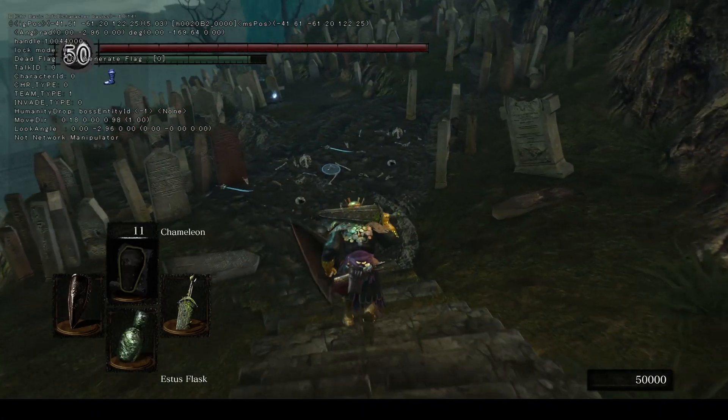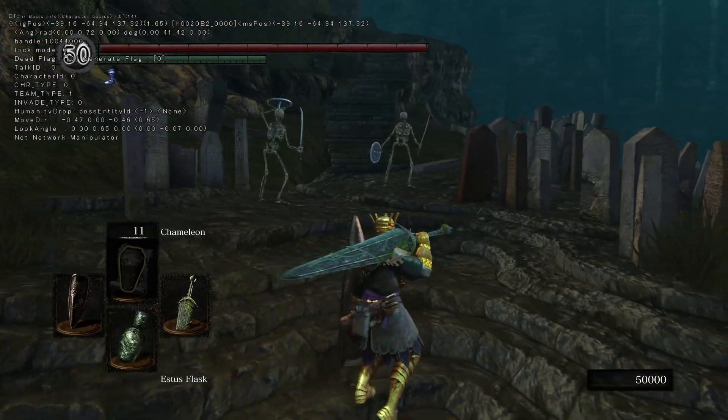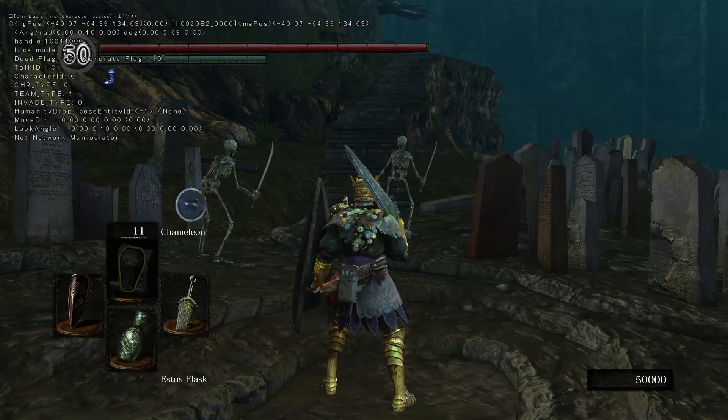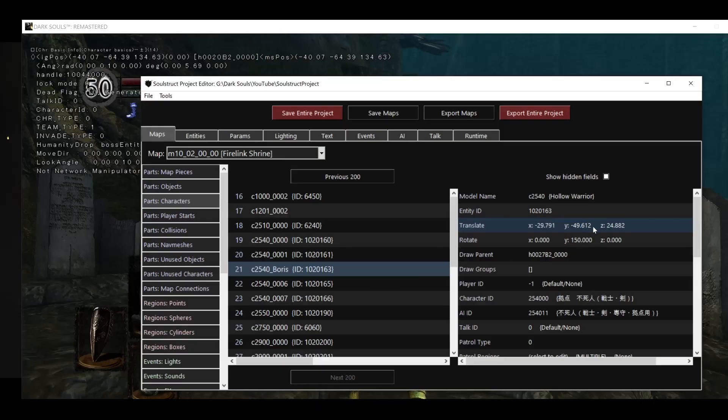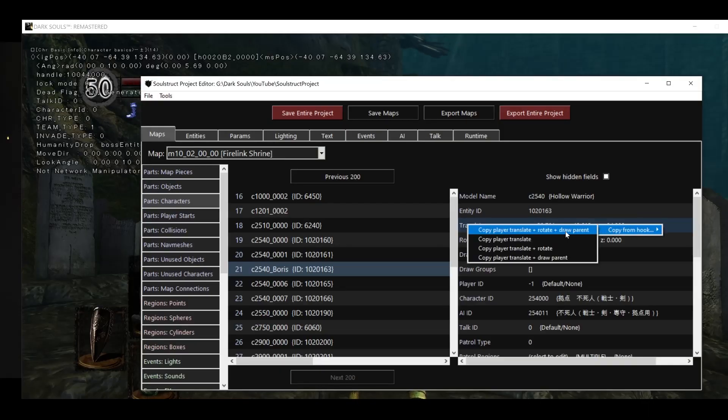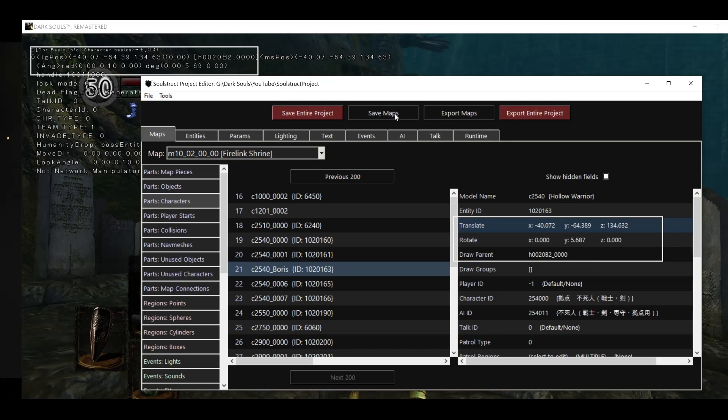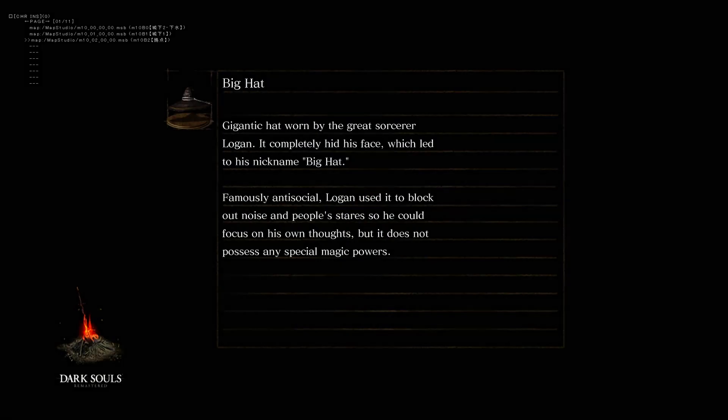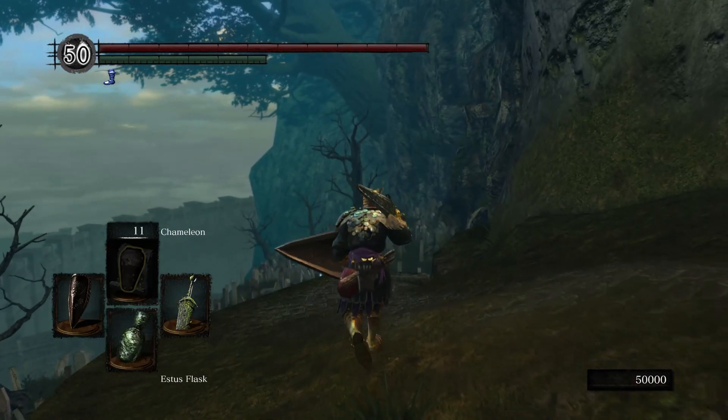With all that said, let's send Boris on a vacation to Firelink's graveyard. We'll stand where we want him to appear, then right-click his translate and choose to copy all three fields from the player's current state. Then I'll save the maps data to the project, export it to the game, and reload to make the game read the new edited file.